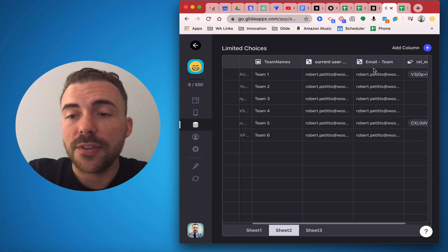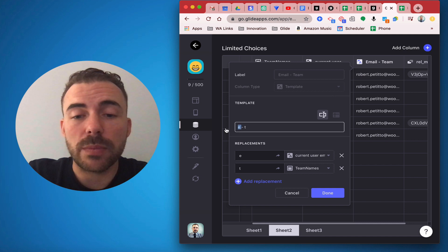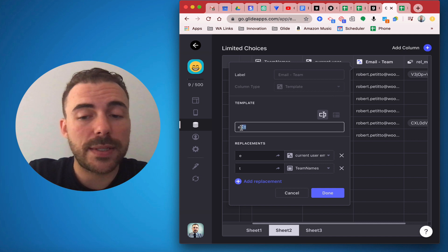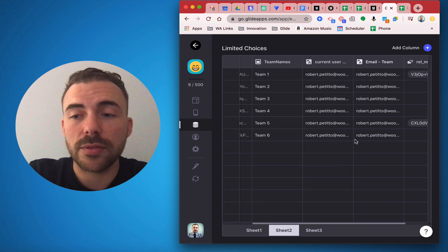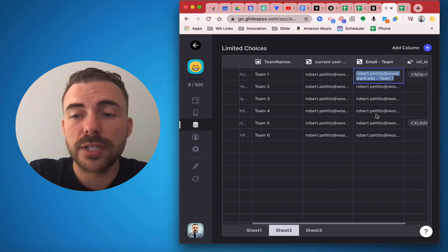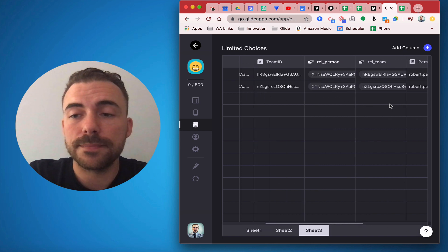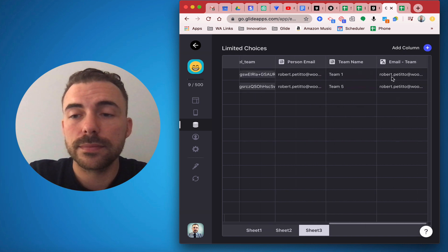So now that I have the email address, I can link it to the team names that have already been written in this sheet. And so I created now a template column here that's linking the current user's email and the team name.